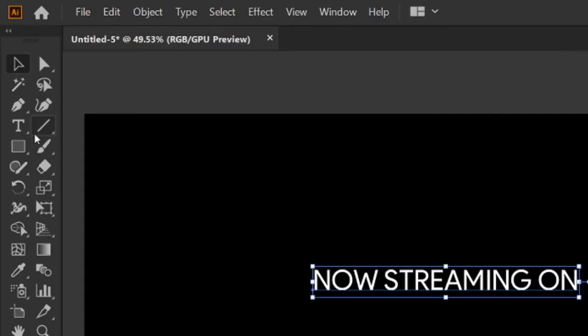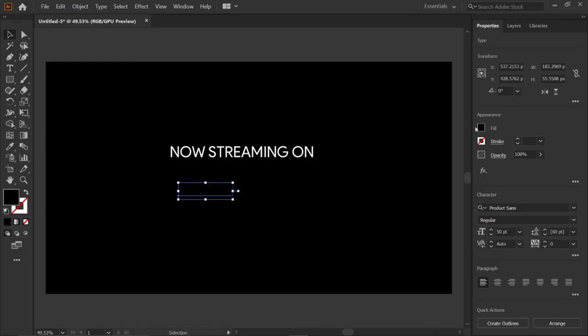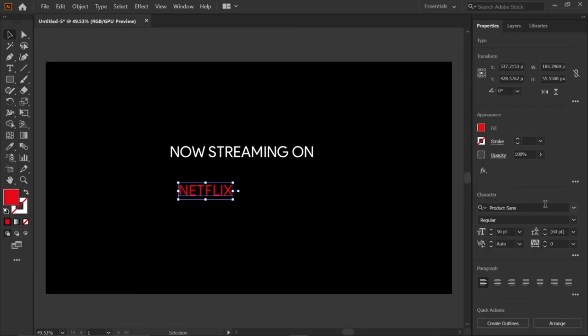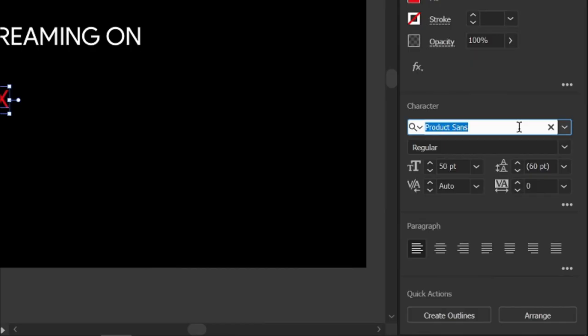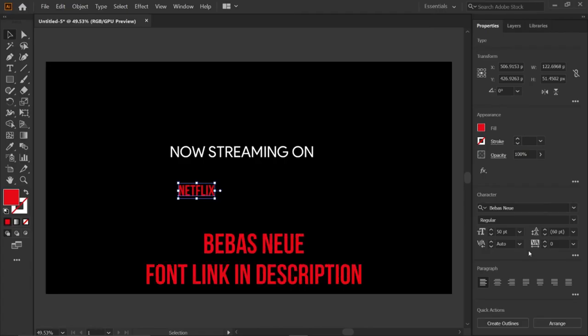Then select the type tool and type the text Netflix. Then go to fill and enter the RGB value E50914 and change its font to Bebas Nua. Bebas Nua font link in description.